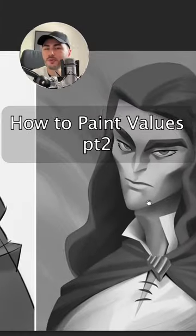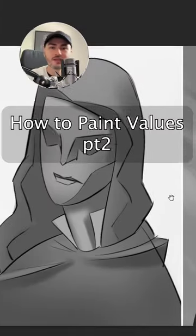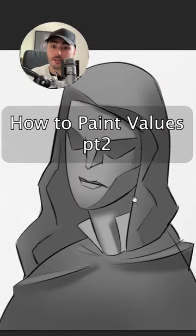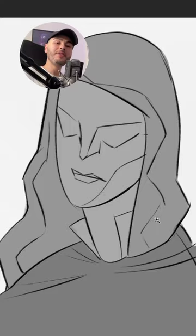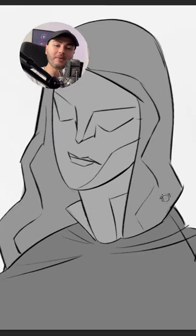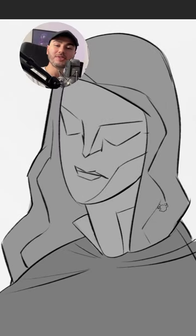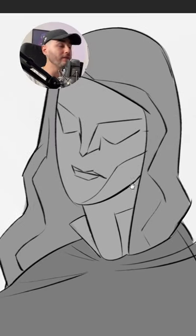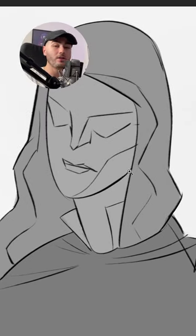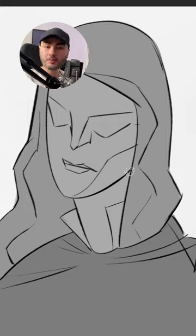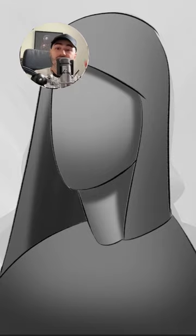If you don't know how to paint things to look 3D, you gotta start thinking about planes. Everything in nature can be divided into simple planes, and this is going to make your life shading objects much, much easier.